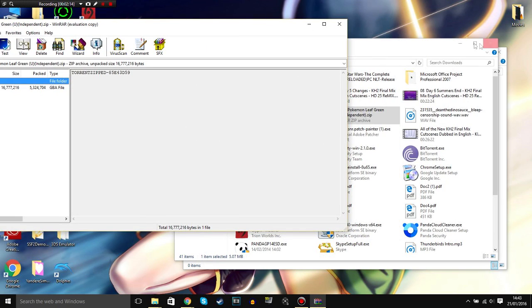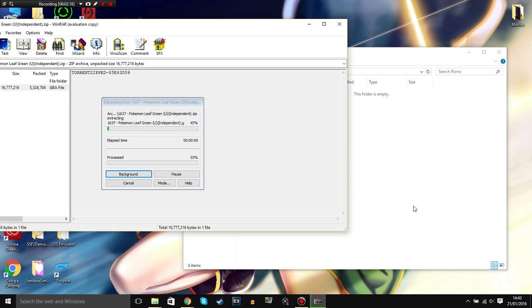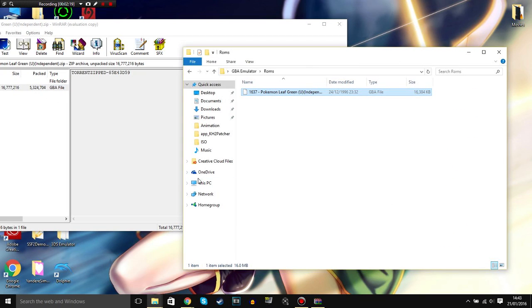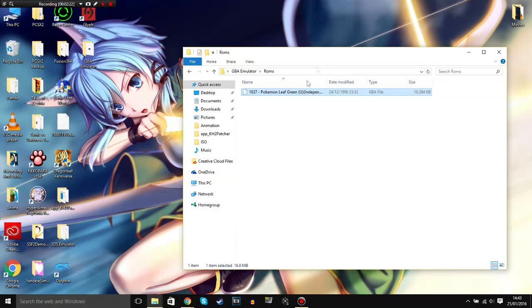And then drag it and drop it into ROMs. So let me just minimize that. Drag and drop it into ROMs. There we go. The ROMs don't take long to download as well. It's not even big files.